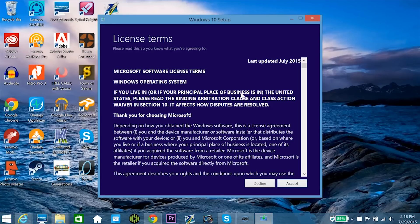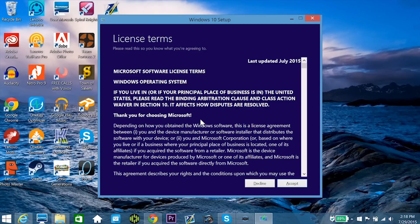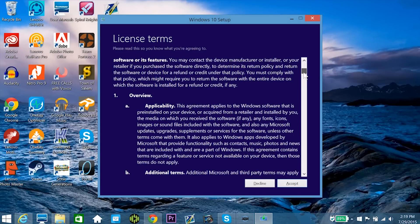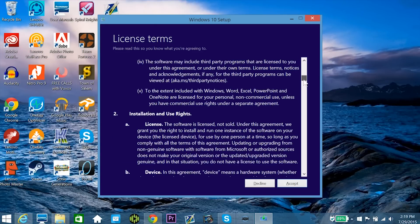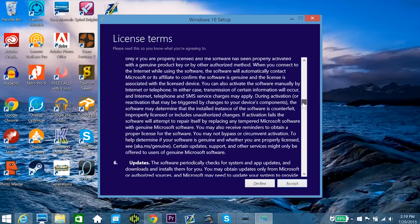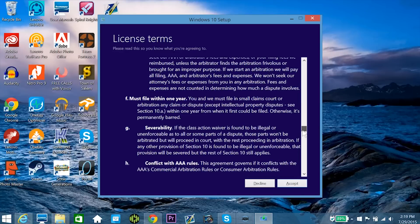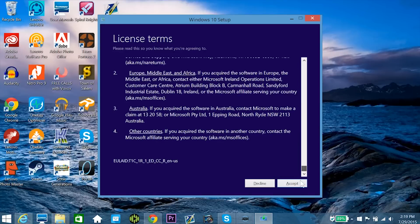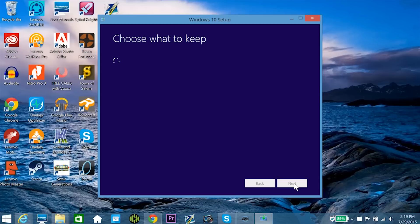Alright, so the setup wizard is almost done, and we've now come to the Windows operating system terms of service. This is pretty much just the standard Windows terms of service that you'll have to agree if you use any Microsoft operating system, and you can be one of those really weird people who actually looks over this, or you can just scroll to the bottom and hit accept, and that's just what I'm going to do for right now.